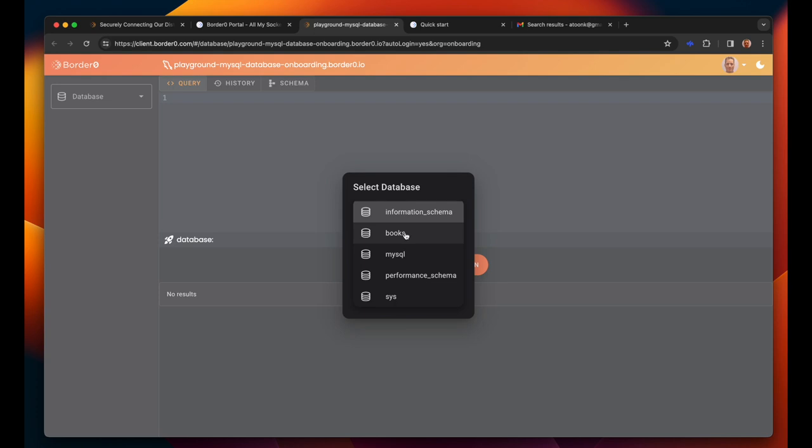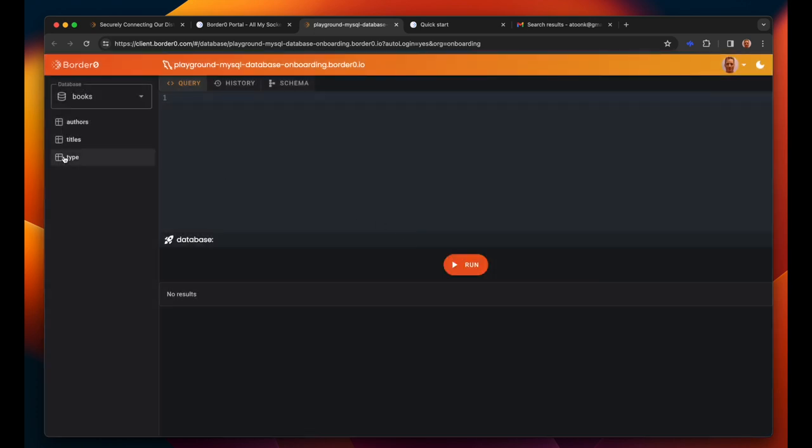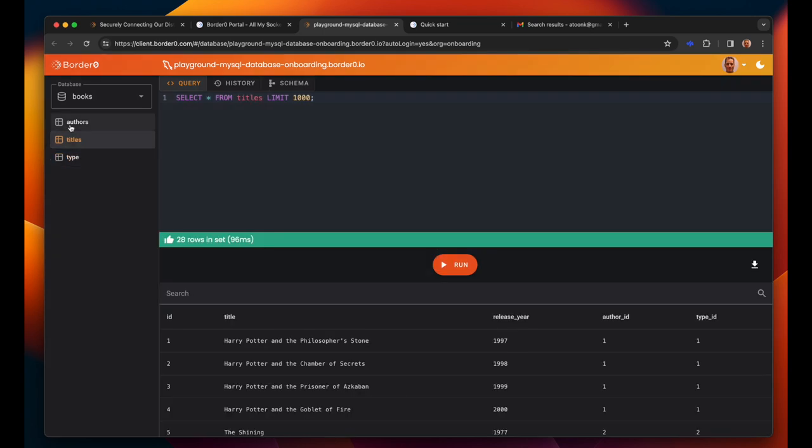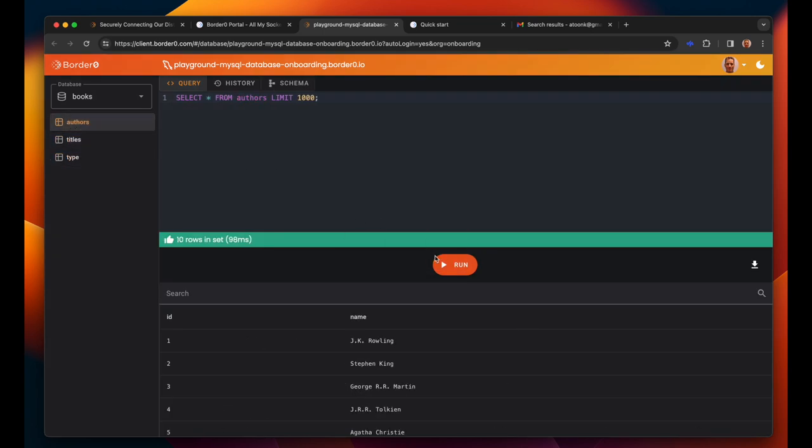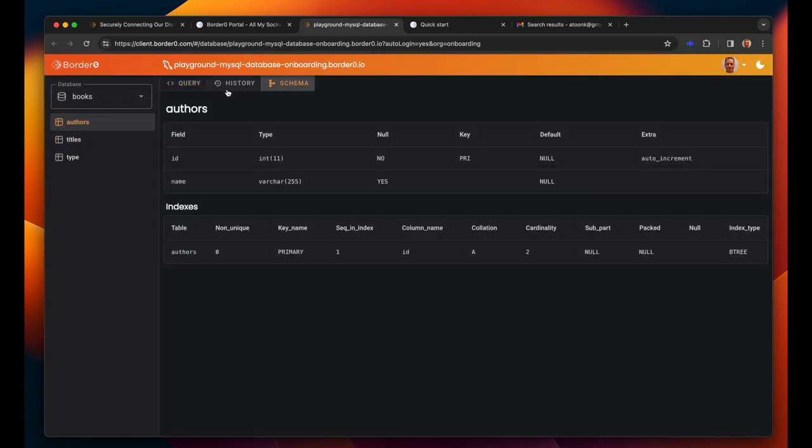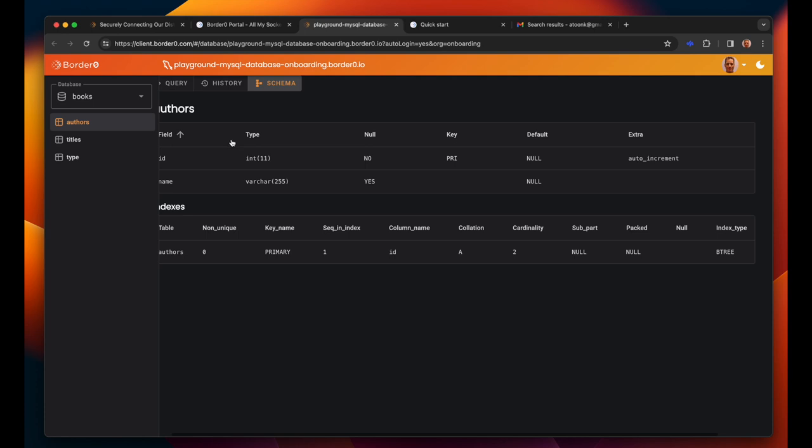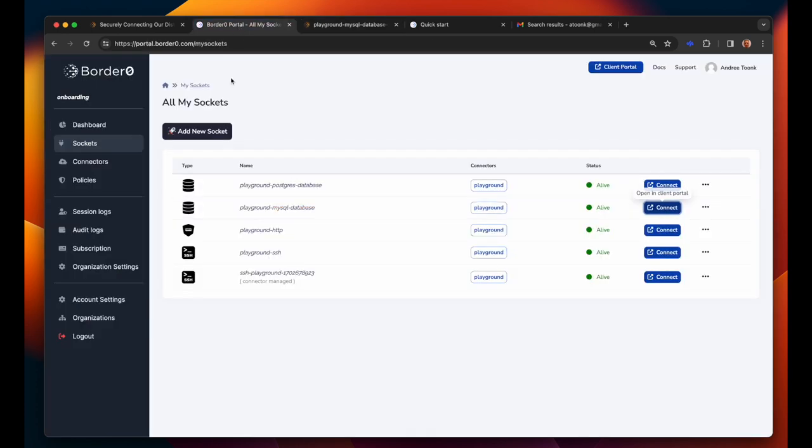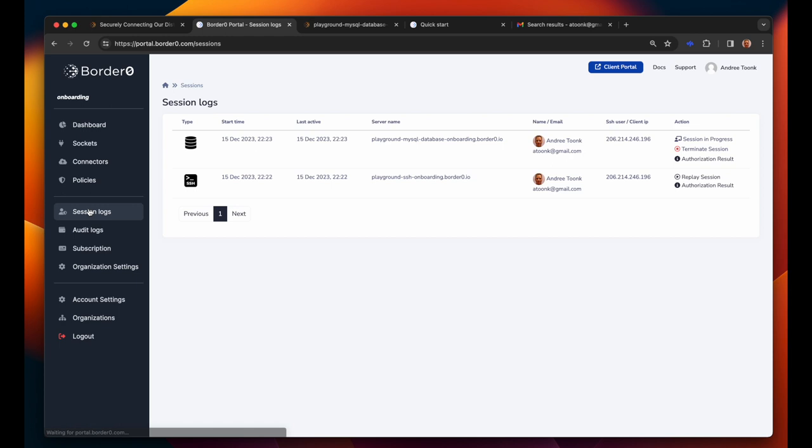We're now in the web-based database client. We're being asked to select the right database schema and can now see all the tables in this database. We can easily explore the various tables and see the table layout. So again notice how easy it is to access this database server and notice that at no point we were being asked for credentials. Again a fully passwordless experience allowing us to eliminate shared credentials.